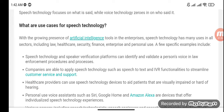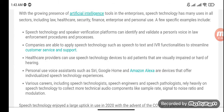Use cases span sectors including law, healthcare, security, finance, enterprise, and personal use. Speech technology and speaker verification platforms can identify and validate a person's voice in law enforcement procedures. Companies are able to apply speech technology such as speech-to-text and IVR functionalities to streamline customer service and support. Healthcare providers can use speech technology devices to aid patients that are visually impaired or hard of hearing.